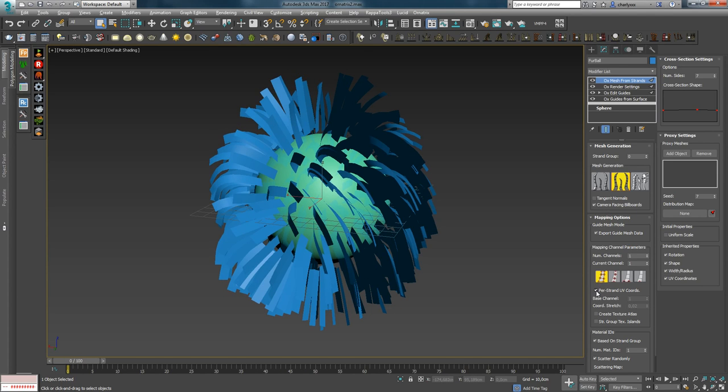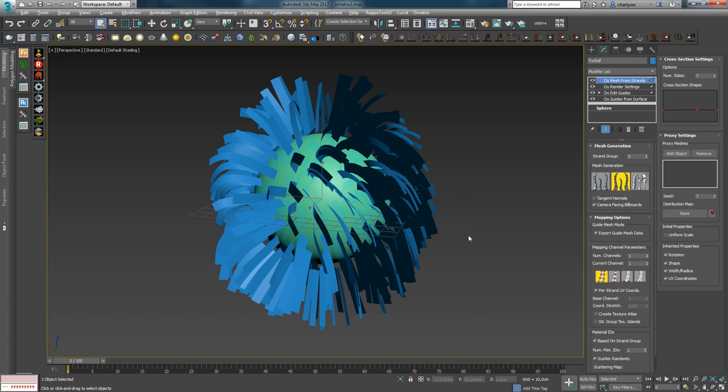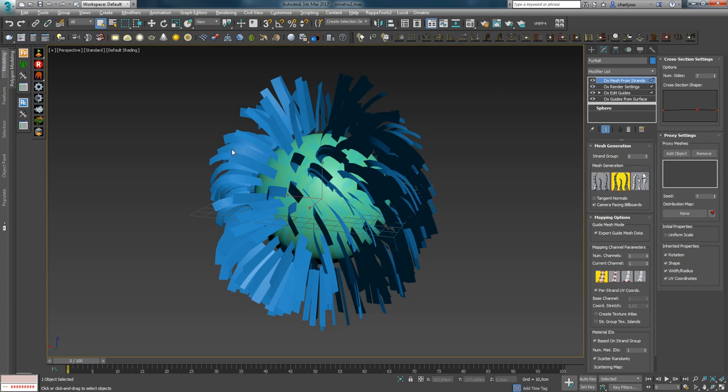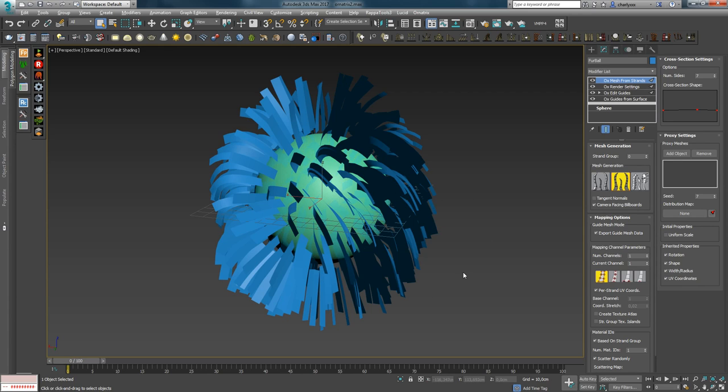The next option Per-Strand UV Coordination includes separate UV coordinates for each strand, ranging from 0 to 1. When this option is disabled, coordinates are inherited from hair. For example, when creating leaves, feathers, or some planes for game assets, usually one texture is used for all objects. Therefore each of them should have its own UV set. For this purpose, you enable the Per-Strand UV Coordination option.